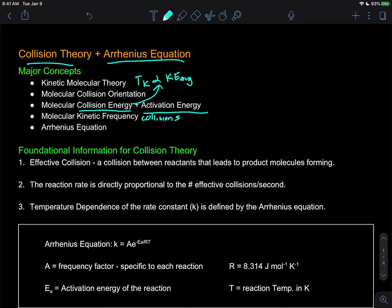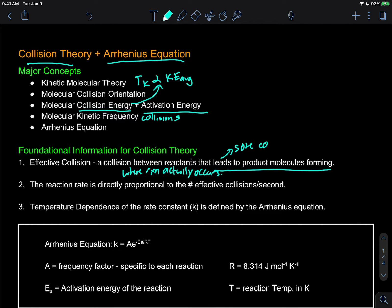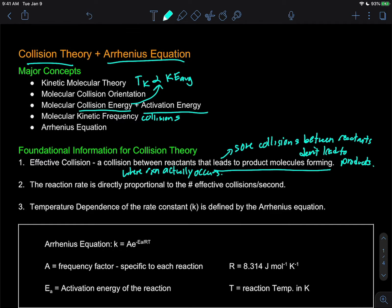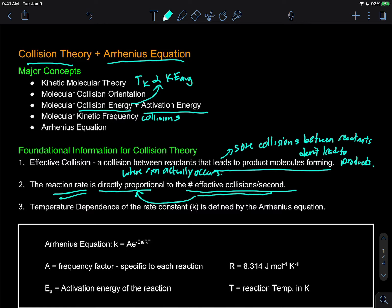Let's start with foundational information about collision theory. Number one: an effective collision is a collision between reactants that leads to product molecules being formed — a collision where a reaction actually occurs. Some collisions between reactants don't lead to products. Number two: the reaction rate is directly proportional to the number of effective collisions per second. Understanding what factors affect effective collisions tells us how reaction rate is affected by variables like temperature and concentration.